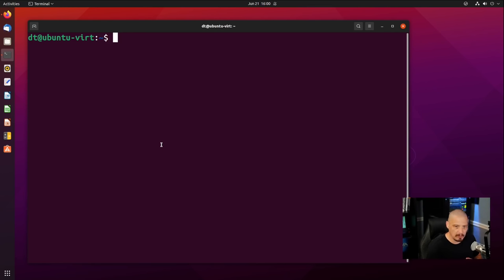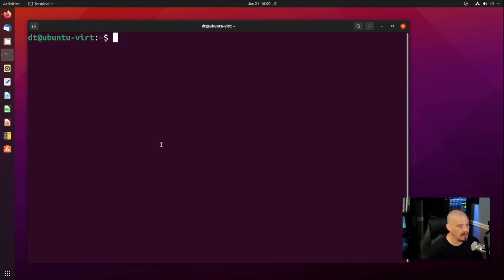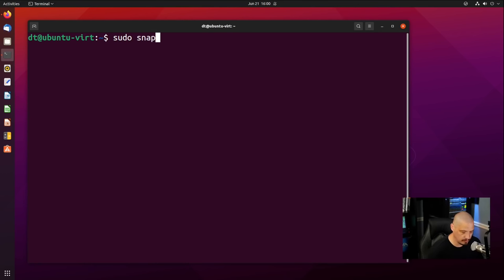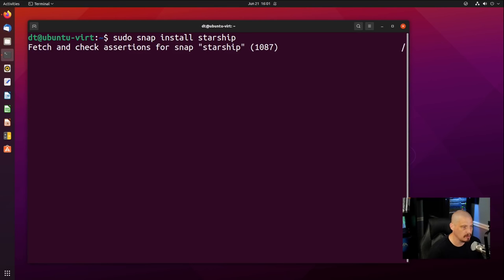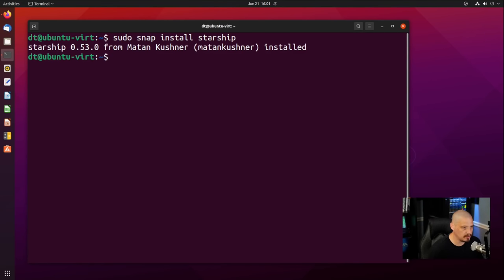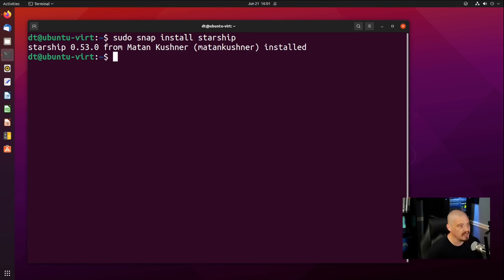The very first thing I want to customize is this plain vanilla command prompt. I don't like it — I'd like something a little sexier. So I'm going to install a command prompt called Starship. Starship works with the bash shell, which is the default shell on Ubuntu. It also works with ZSH and the fish shell. You can install Starship on Ubuntu using snap: sudo snap install starship. It installed very quickly.